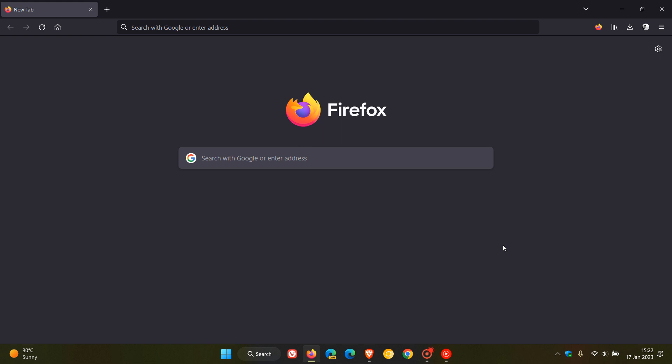Brent Tech here, where tech is made simple. Later on today, we are expecting to see Mozilla Firefox version 109 roll out. Currently, the latest release is version 108. And then in February, we are expecting to see version 110 be released to the stable channel of Firefox.